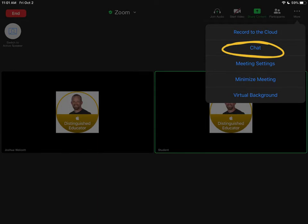So on your iPad in Zoom, if you want to access the chat, go to the upper right hand corner and click more and select the chat option.